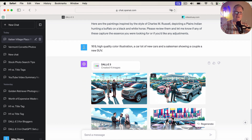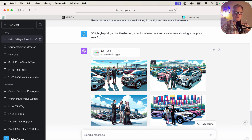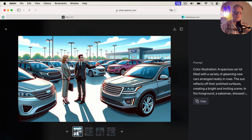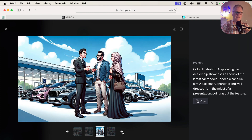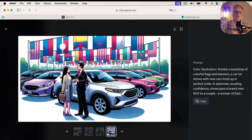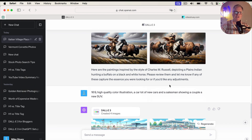For example, let's say you have a blog about cars, SUVs, etc. I said: 16 by 9 aspect ratio, high quality illustration, a car lot of new cars, and a salesman showing a couple a new SUV. Let's see what we get. Again, really nice high quality illustration — you could definitely use that for a blog. Here's another one, really nice. Another nice image. This is probably the only image that confused me a little bit with all the flags in the background — I'm not sure where it came up with that. But obviously, what I've shown you is just a lot of great images from DALL-E 3.